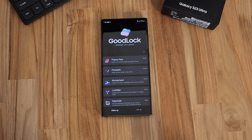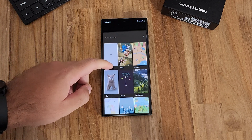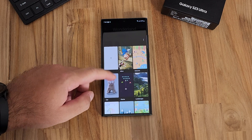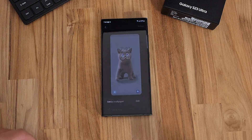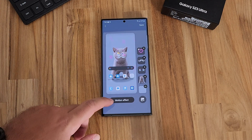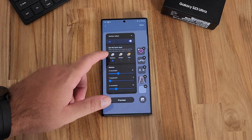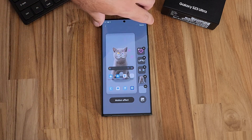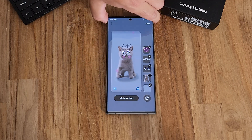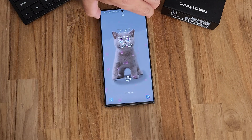After the pen customization, you can go into Wonderland to create a moving wallpaper. Wonderland allows you to create a wallpaper and customize different effects for it to respond to your touch. What I've got here is a motion effect that when I draw on the screen or interact with it, little Love Heart bubbles pop up. You can also customize how the wallpaper responds to your phone's movement.